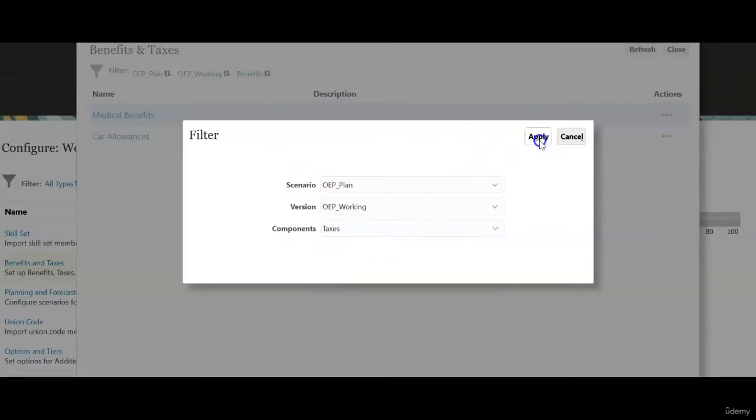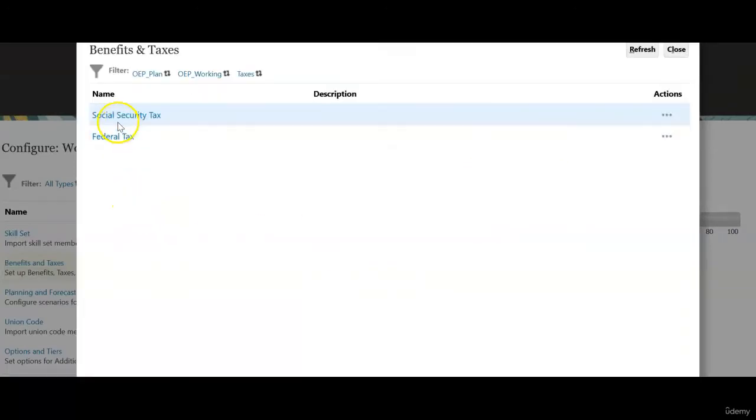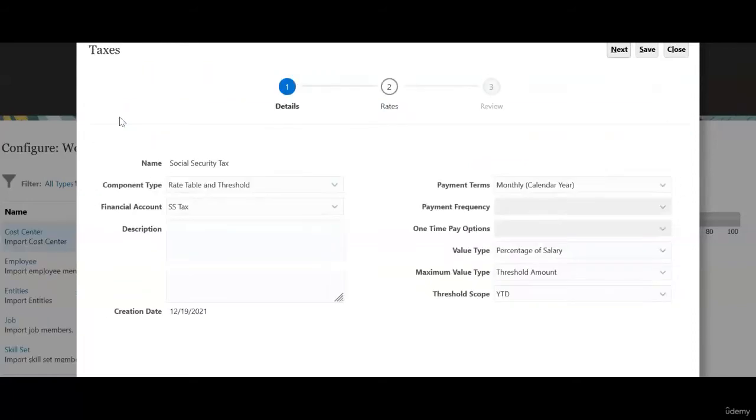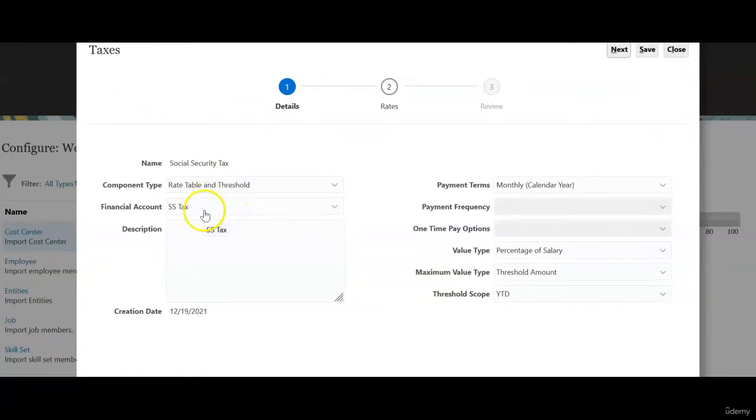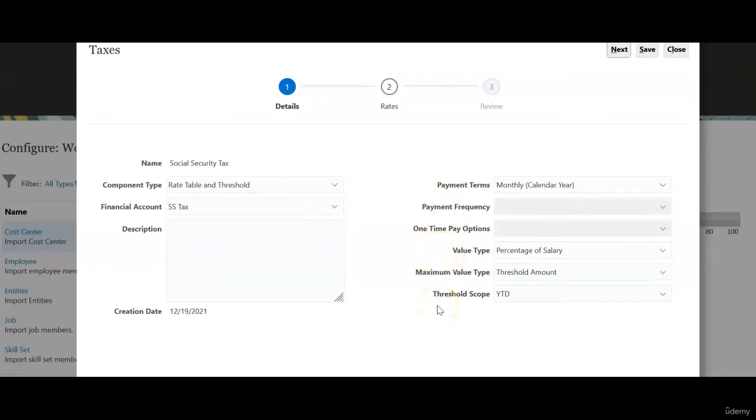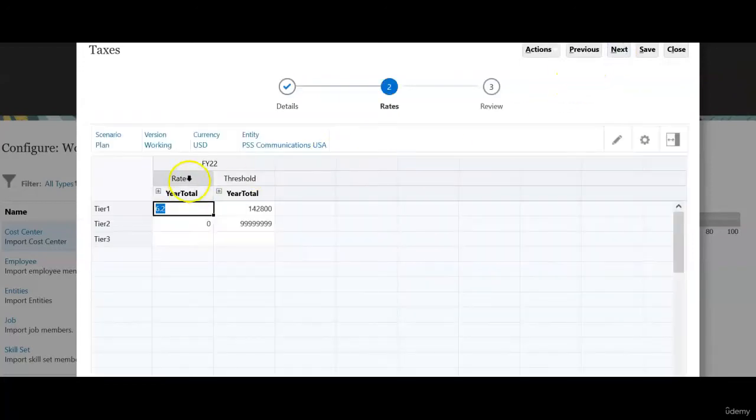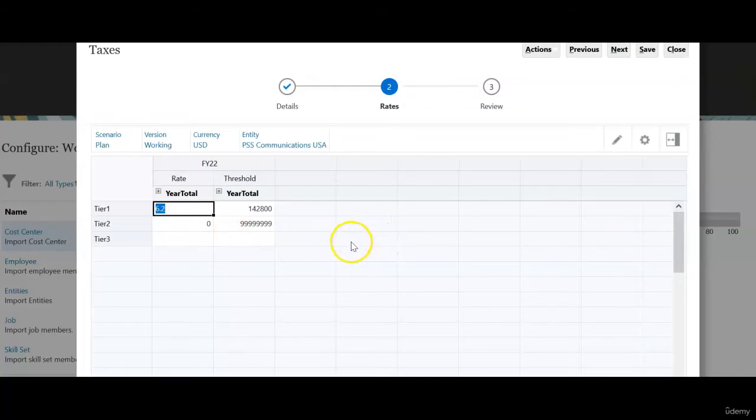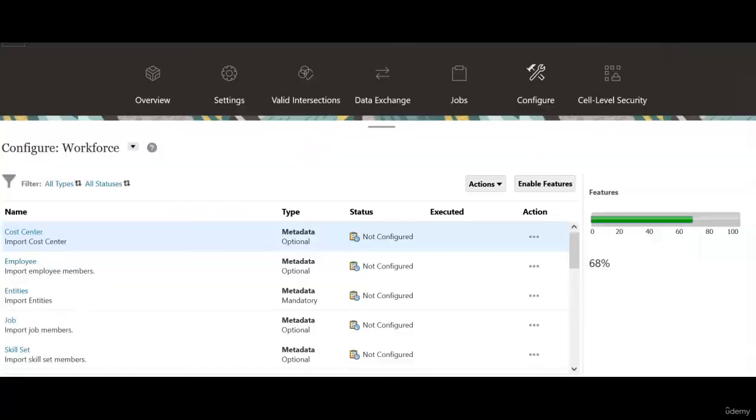Click apply and check social security tax. We define component type as rate table and threshold. Map this tax with financial account in financial cube. Payment terms, value and maximum value threshold scope are all defined properly. And in FI 22 rate and threshold is also defined. This looks good.